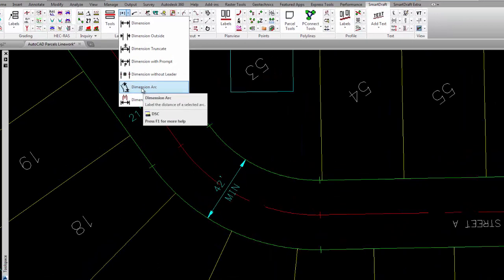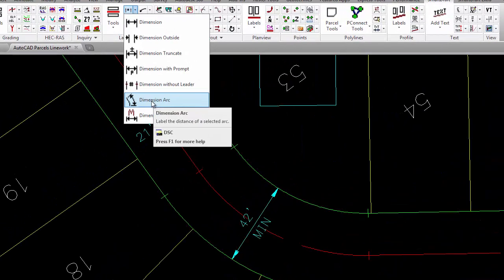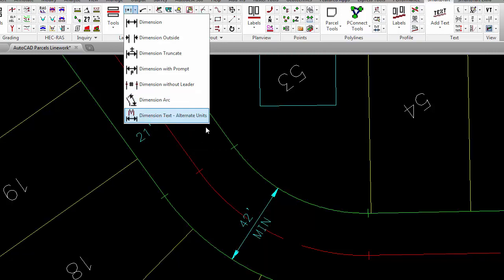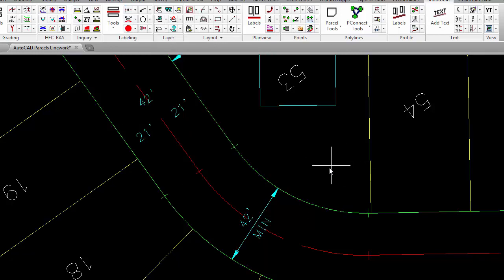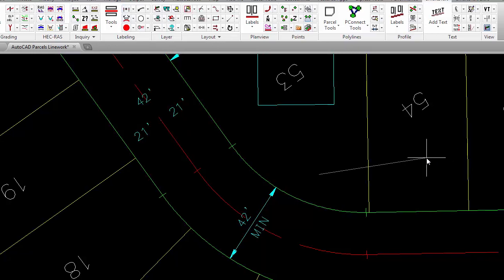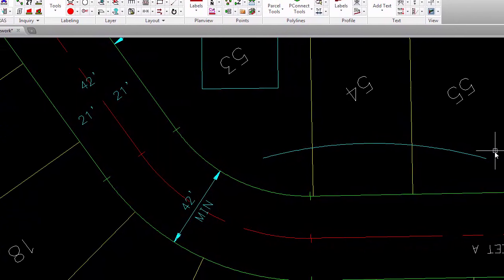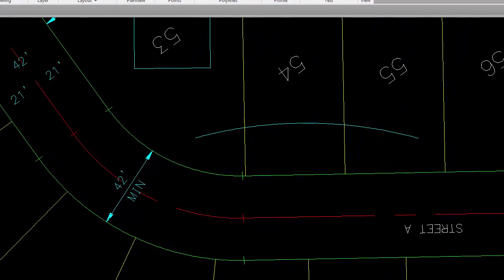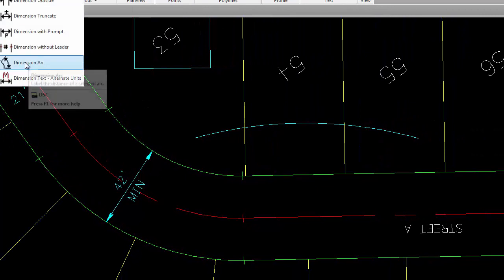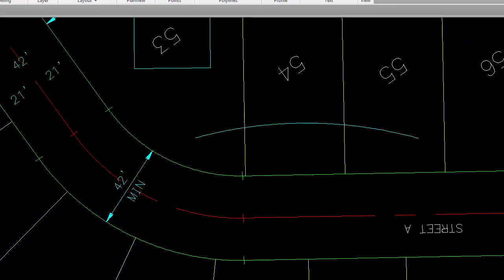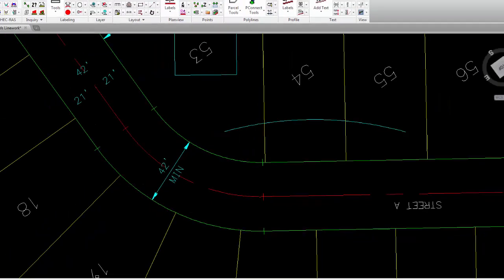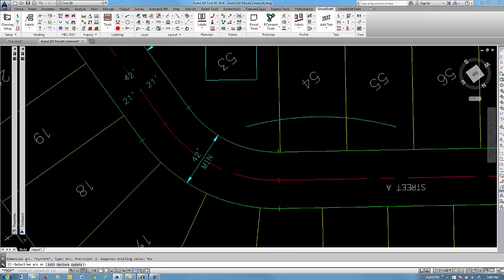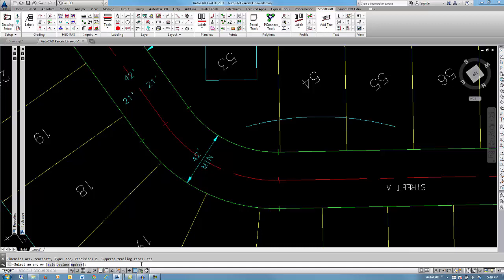In AutoCAD, a few releases back, they added a dimension style that would dimension arcs. But we have found that those aren't in the particular way we would typically draft dimensions that are along an arc. So we created our own arc dimension that mirrors an AutoCAD object but has some SmartDraft intelligence to it. So you would select this command. Again, we're saying put it on the current layer. The type is arc. So it's actually going to select the whole arc. What is the precision? And suppress trailing zeroes.